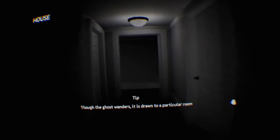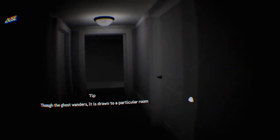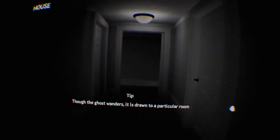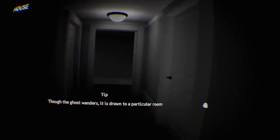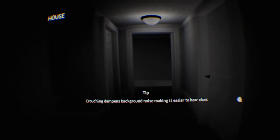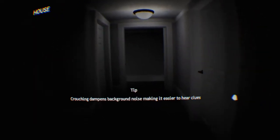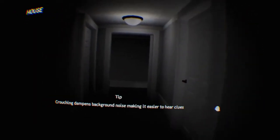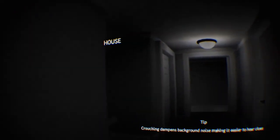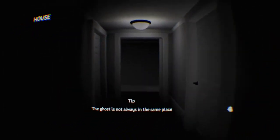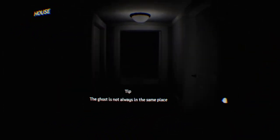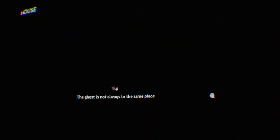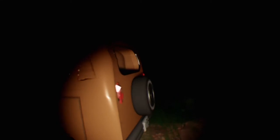The ghost wanders, it is drawn to a particular room. Crouching dampens background noise, making it easier to hear clues. Ghosts are not always in the same place. Here we go.